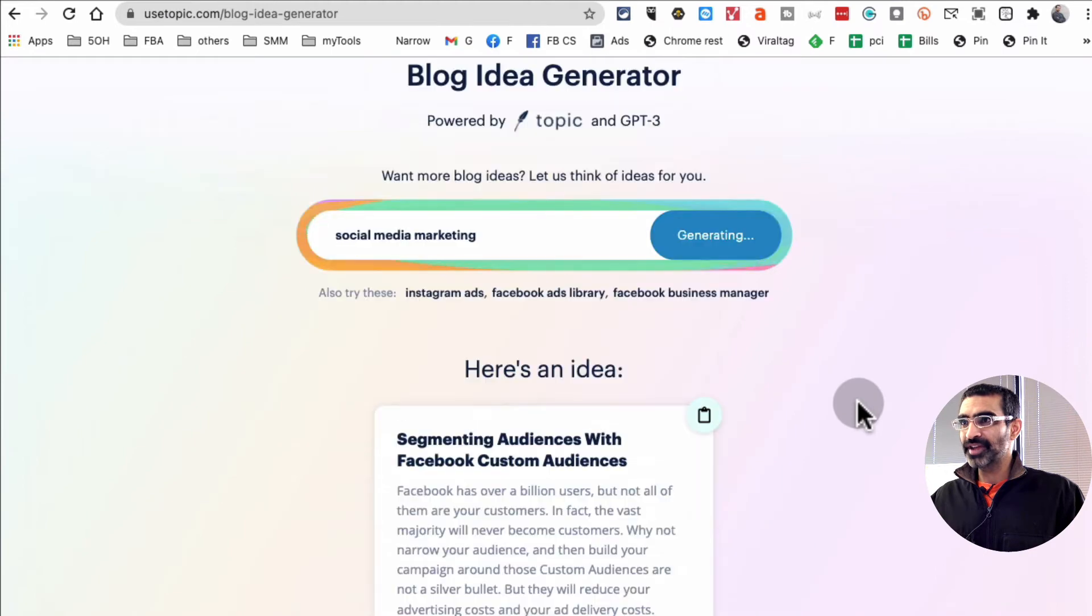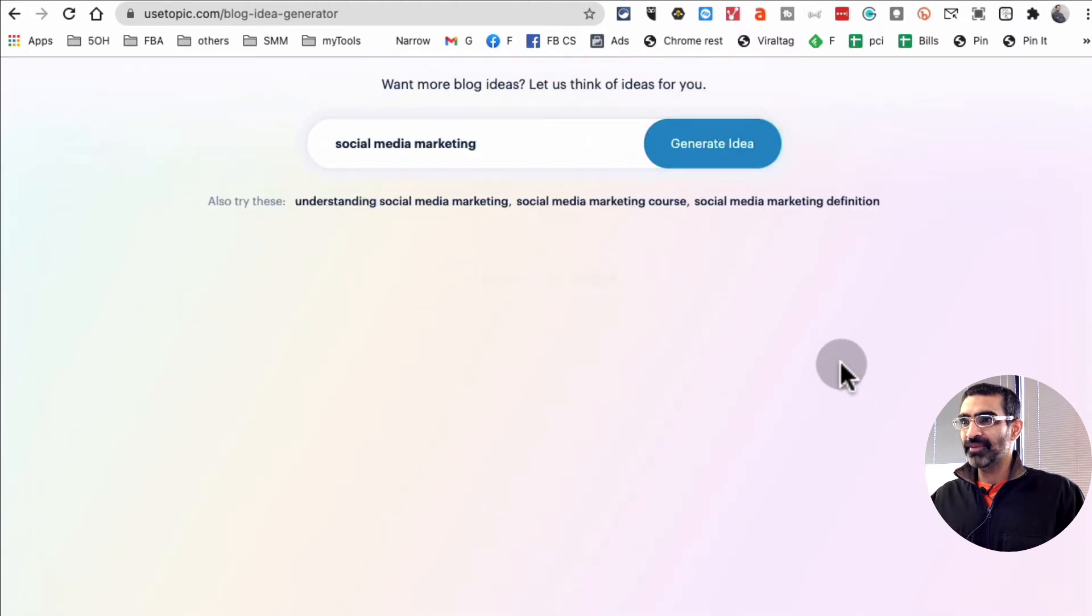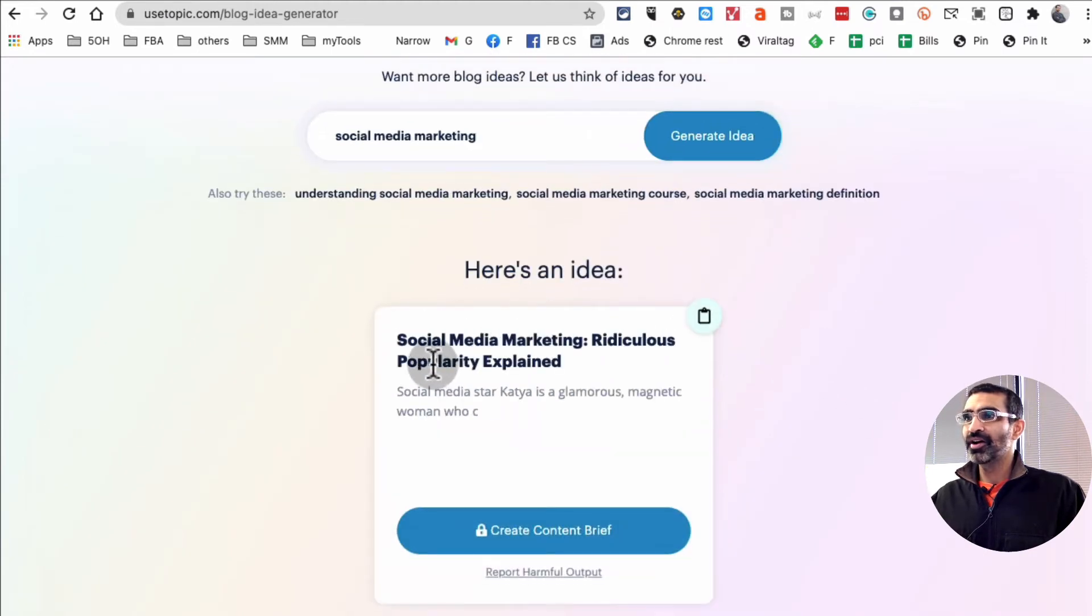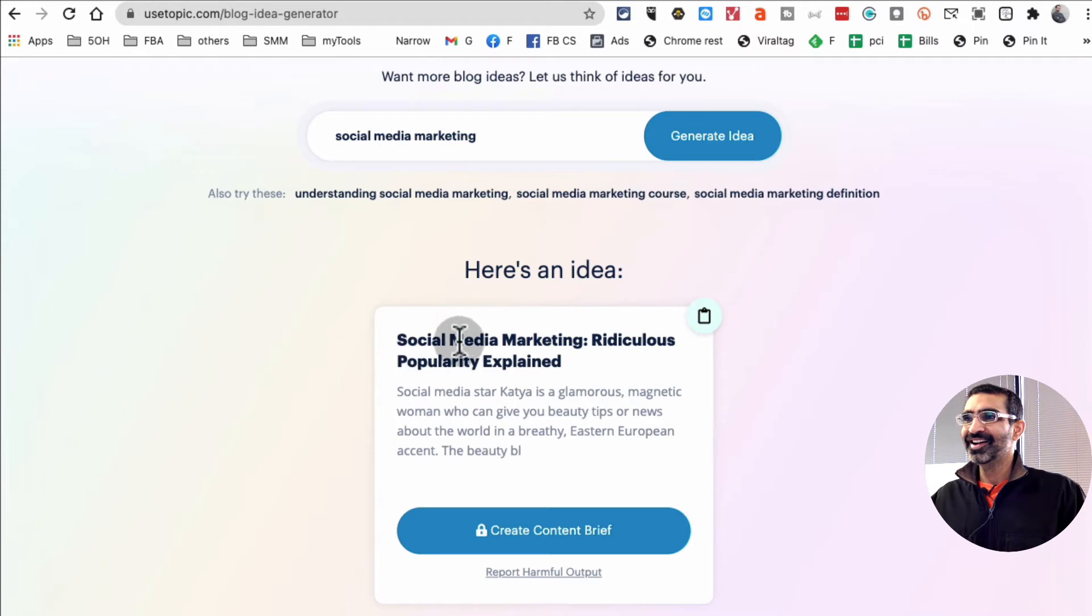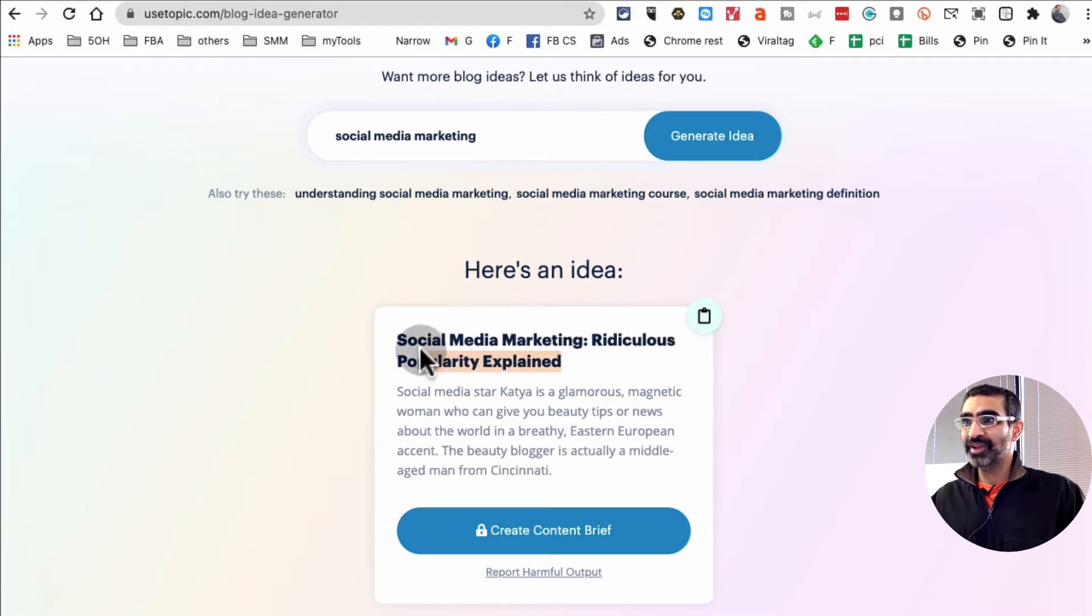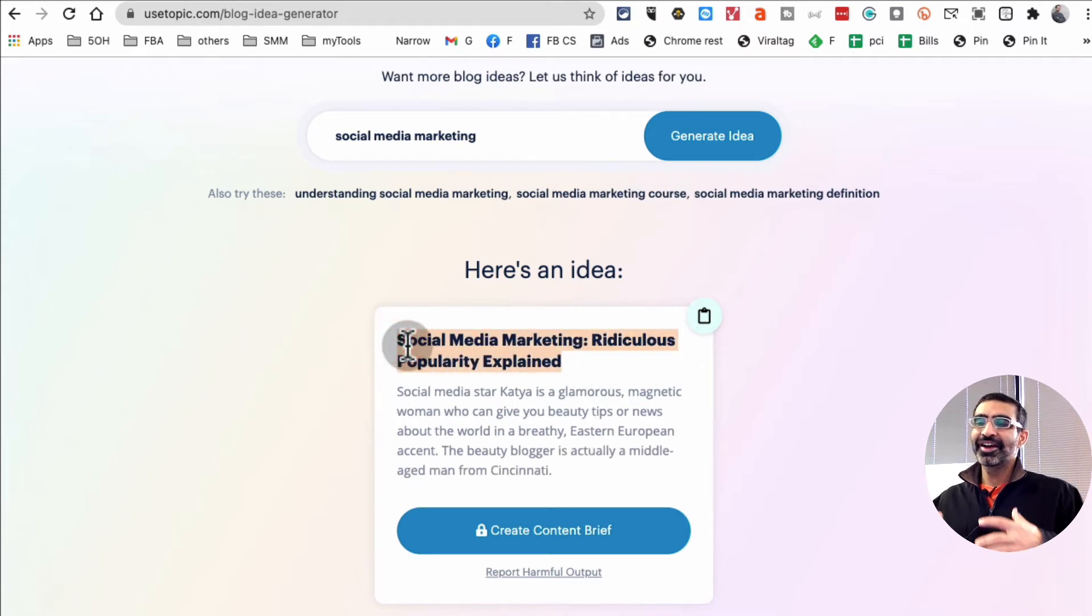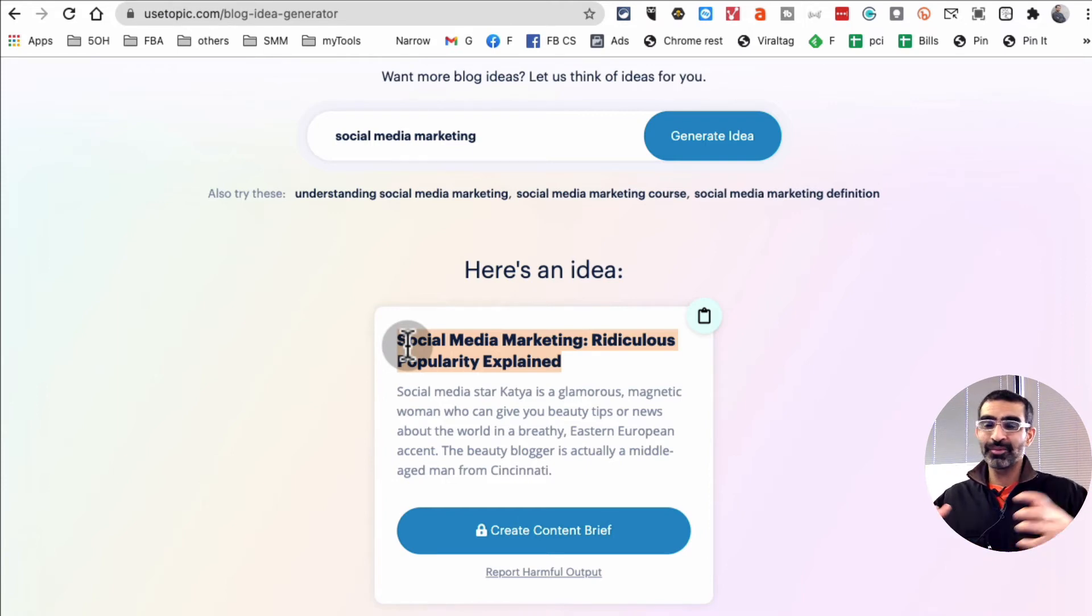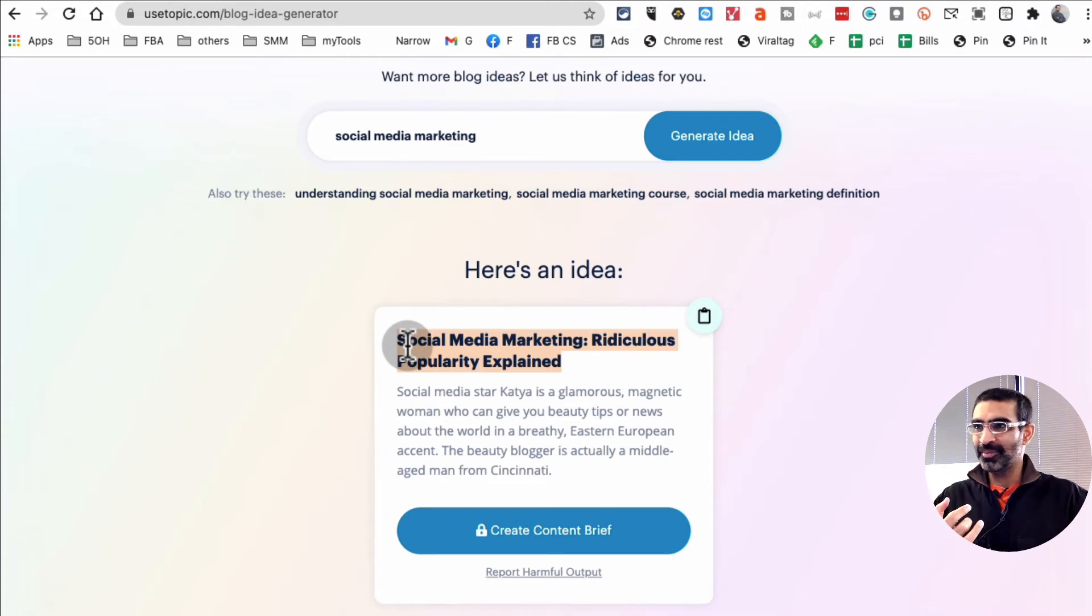And it's going to give me a specific idea. There you go: social media marketing, ridiculous popularity explained. That's an interesting topic.